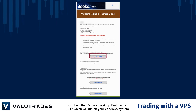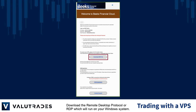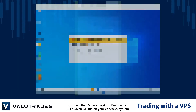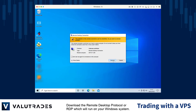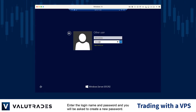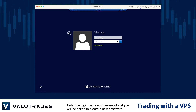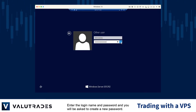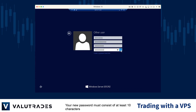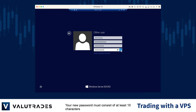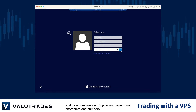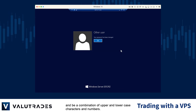Download the Remote Desktop Protocol or RDP which will run on your Windows system. Enter the login name and password and you will be asked to create a new password. Your new password must consist of at least 10 characters and be a combination of upper and lowercase characters and numbers.